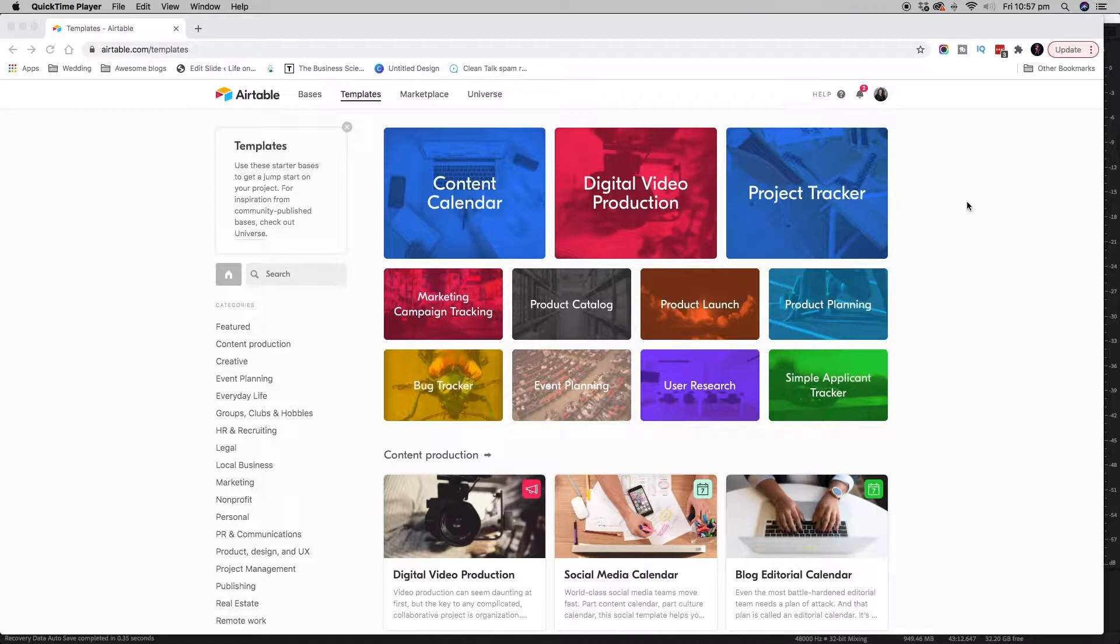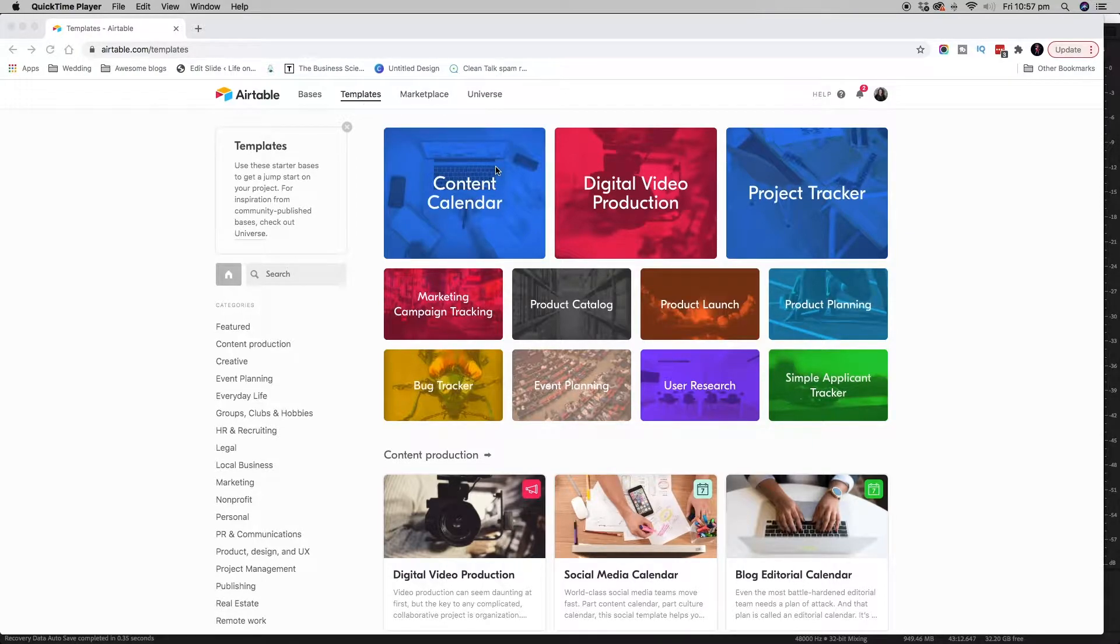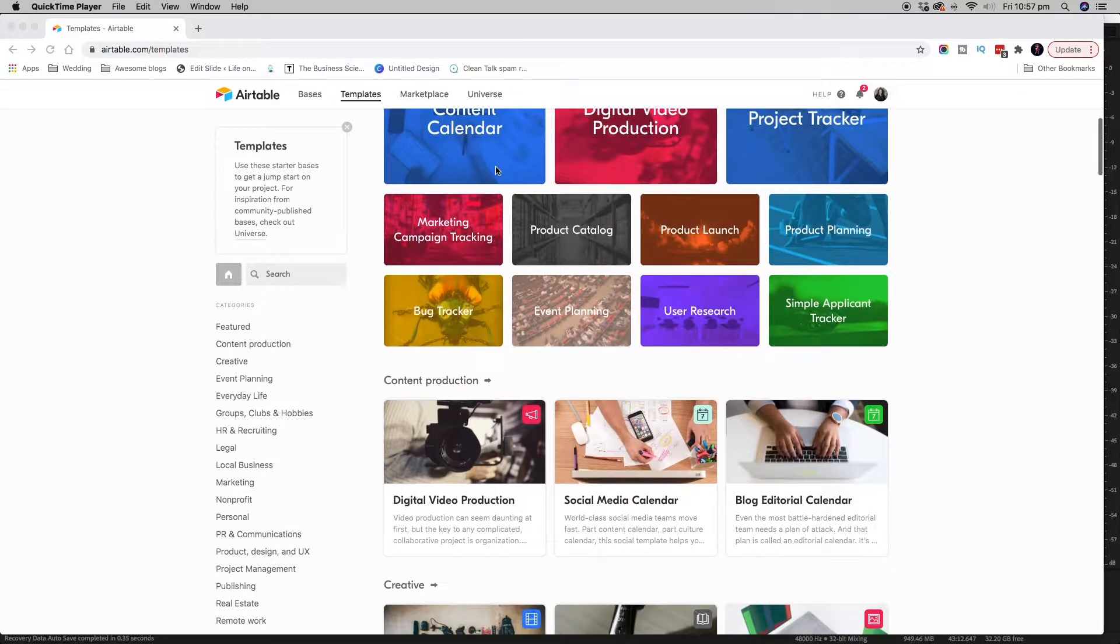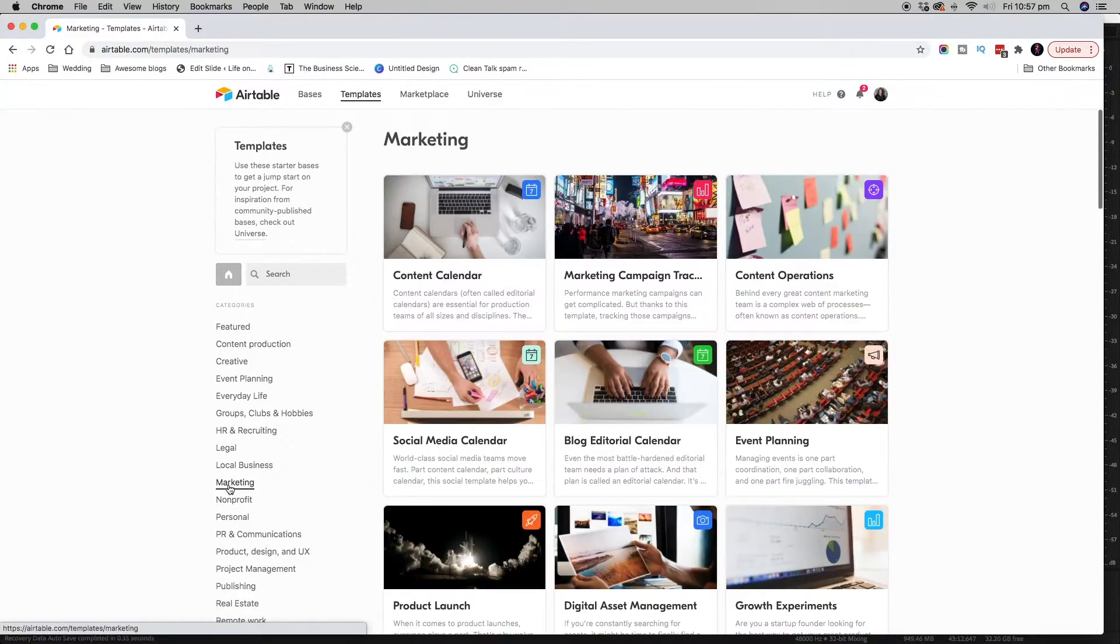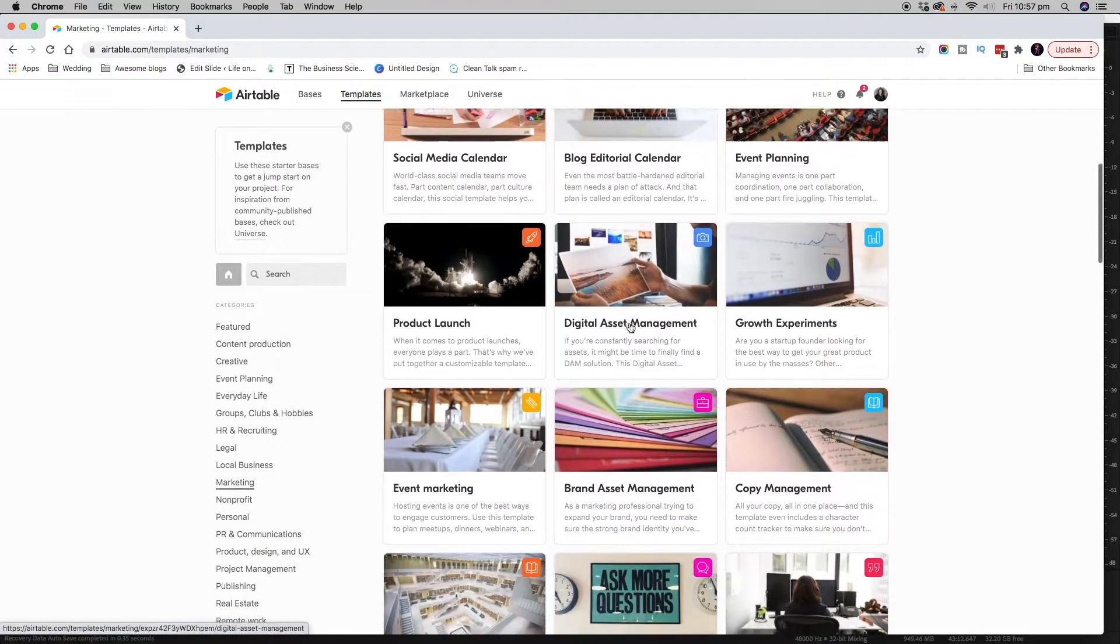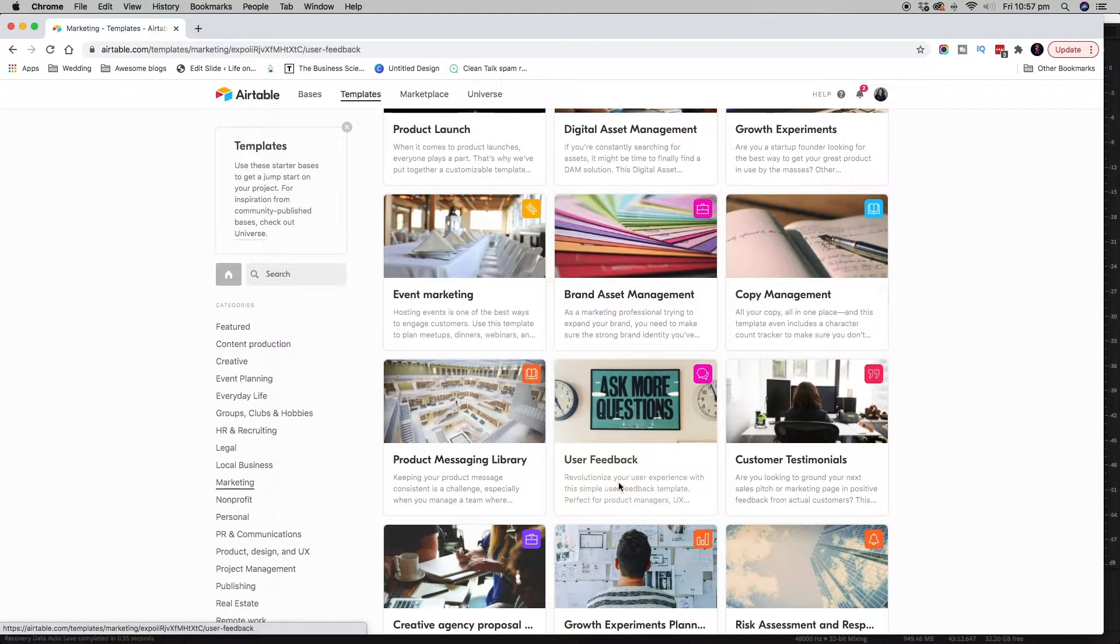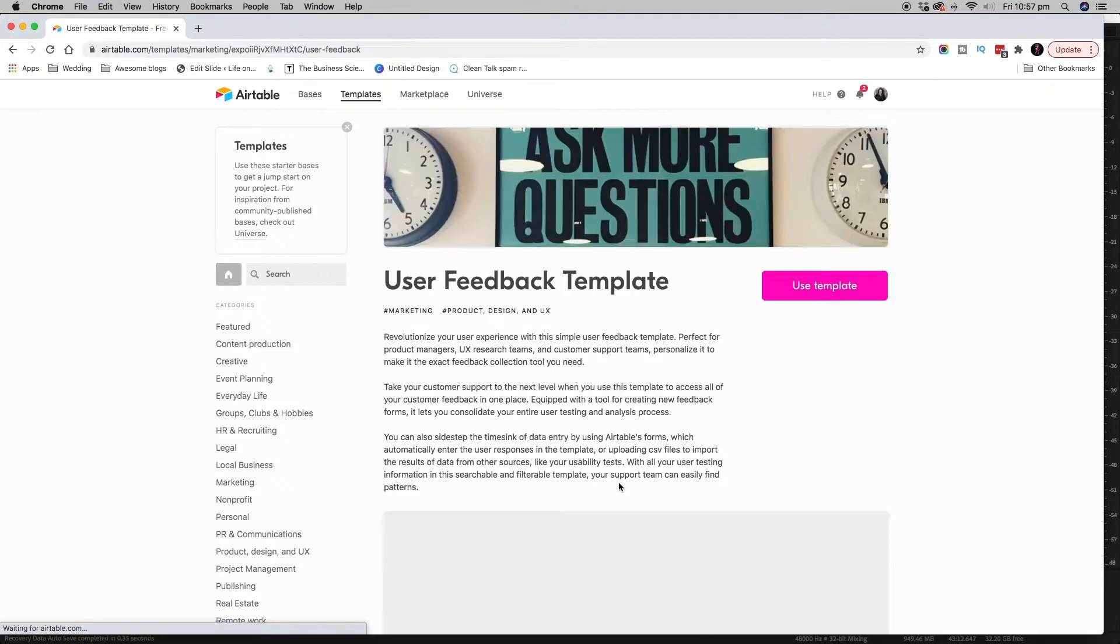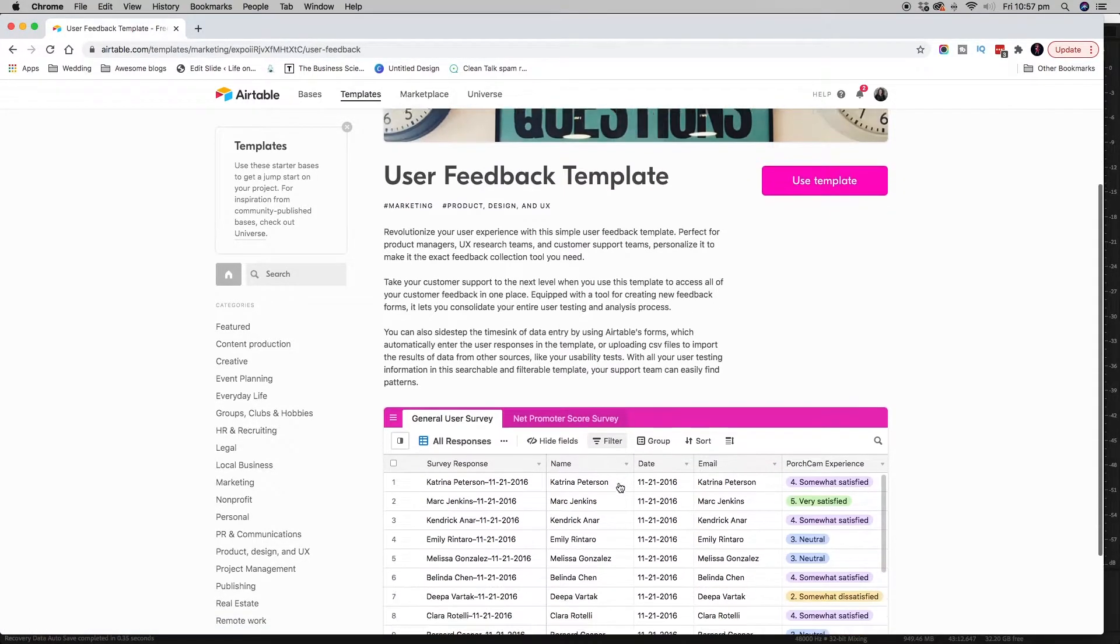So sign up to airtable.com and you'll see up here there's a little section called templates. There are a heap of amazing templates in here and if you go over to marketing and you go down to user feedback, this is a user feedback template. I'll just show you quickly what it looks like. Pretty amazing.